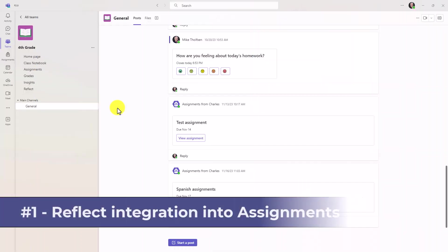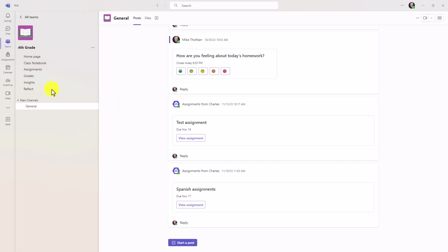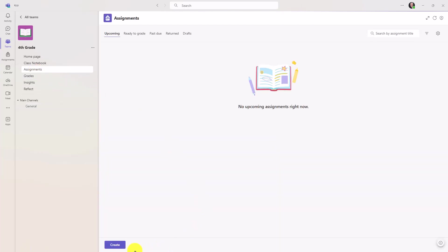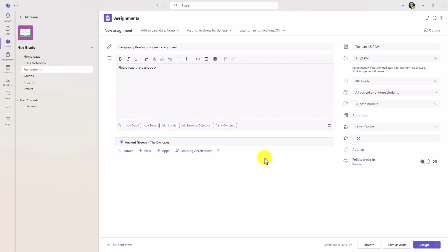The first new feature is integration of Reflect directly into Teams assignments. So I'm going to switch over to assignments here as an educator, and I will click create and choose new assignment. We're going to make this a nice reading progress assignment.